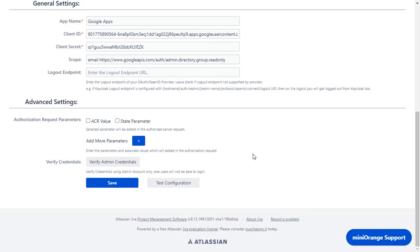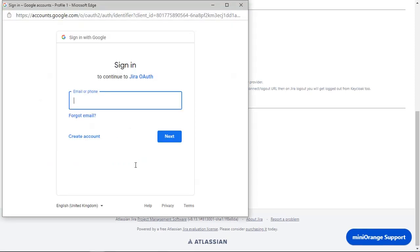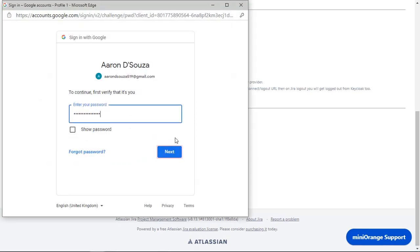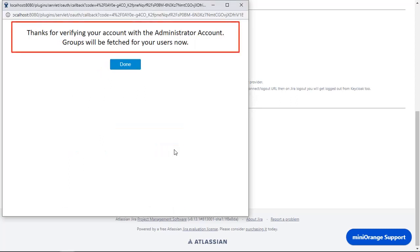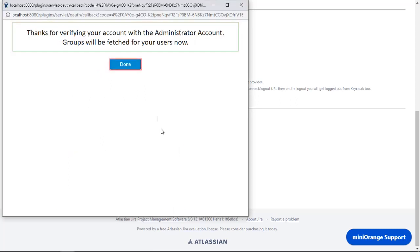Scroll down and click on Verify admin credentials. Enter your Google credentials and click on Next. You will get the admin account verified message. Click on Done.